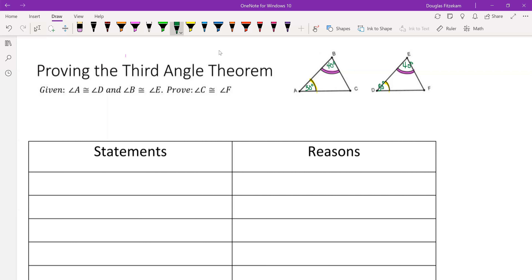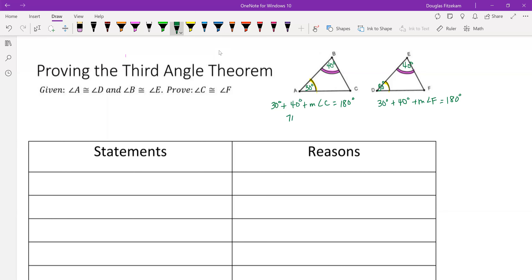Using the Triangle Sum Theorem, we know that the measure of angle A plus the measure of angle B plus the measure of angle C equals 180 degrees. And for triangle DEF, if we add the measure of angle D plus the measure of angle E plus the measure of angle F, we also get 180 degrees. Simplifying the left sides: 30 plus 40 is 70, and the same on the right.